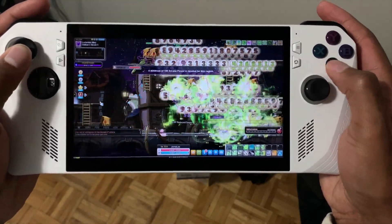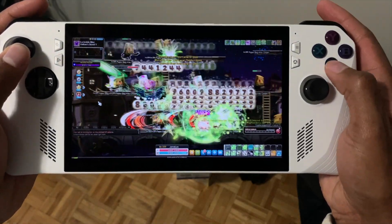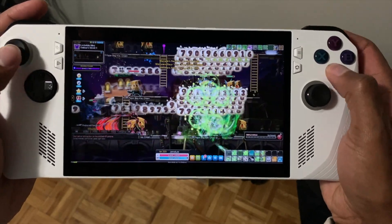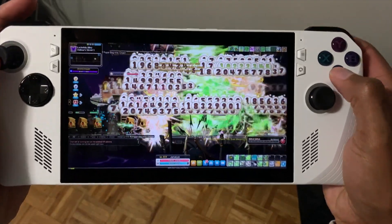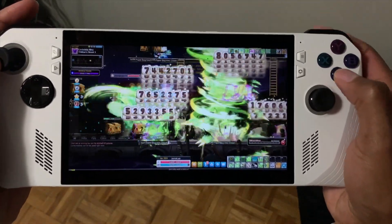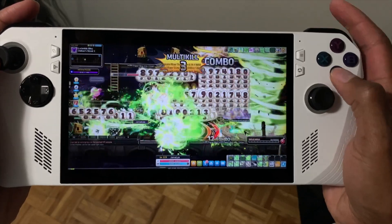That's basically it for the settings and the launcher and how to get it running. You launch through either option and then set up your TDP, resolution, and all that stuff.